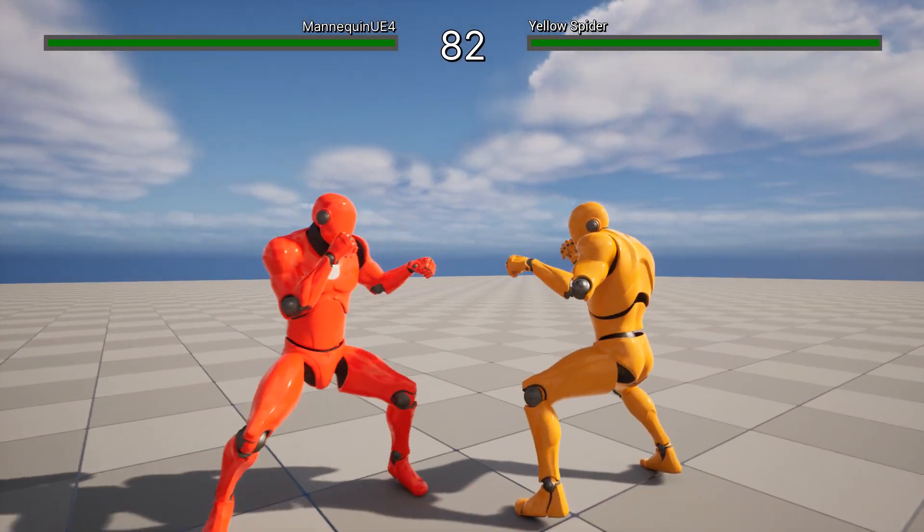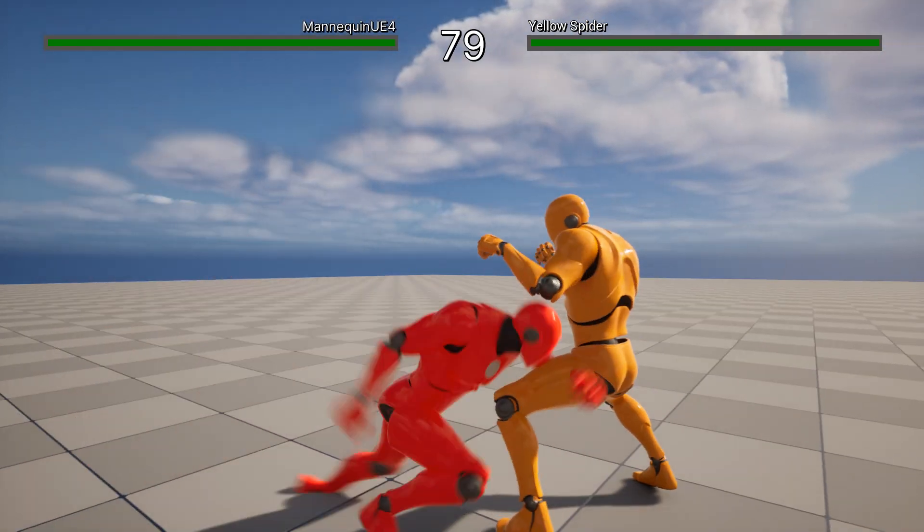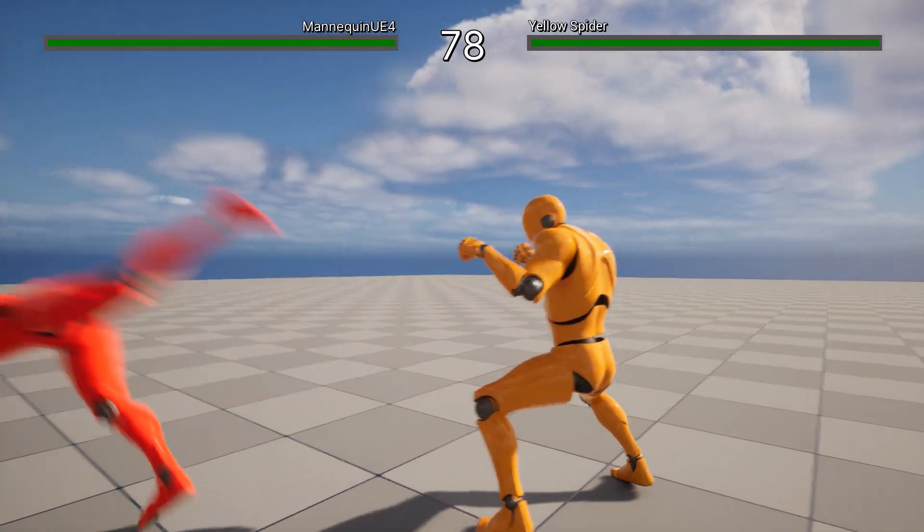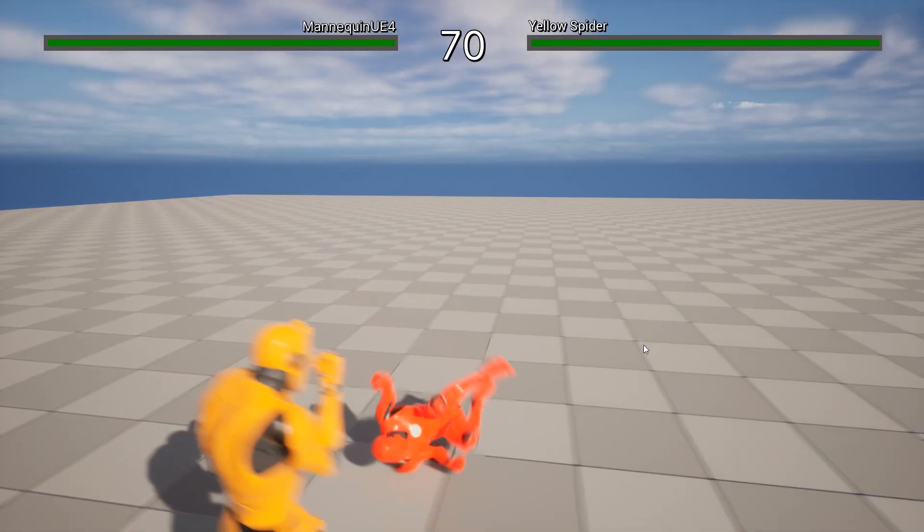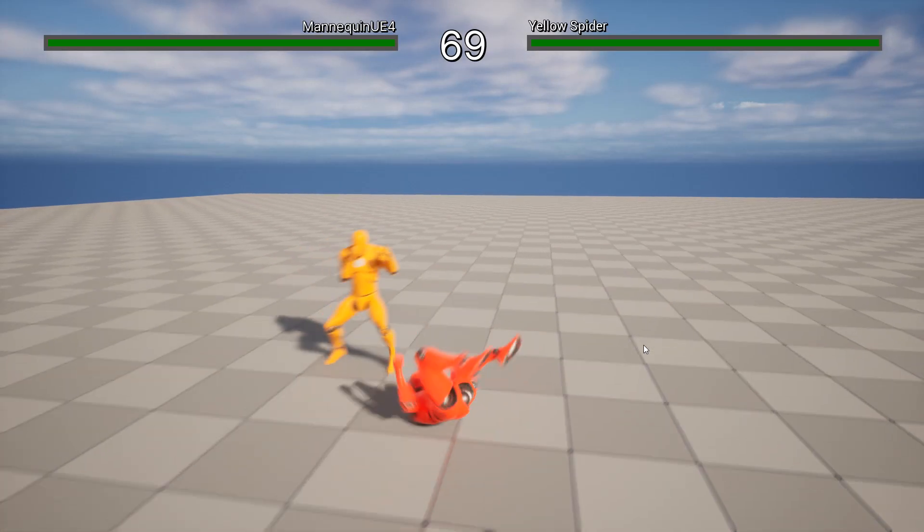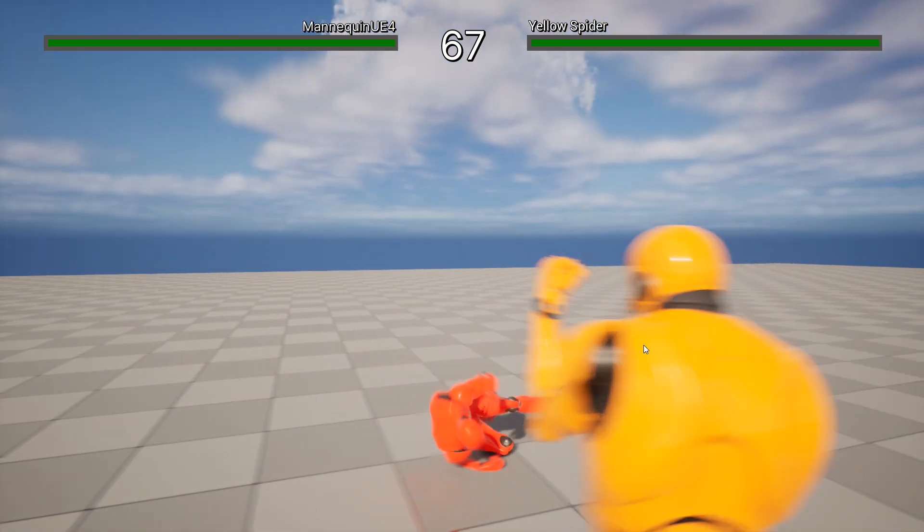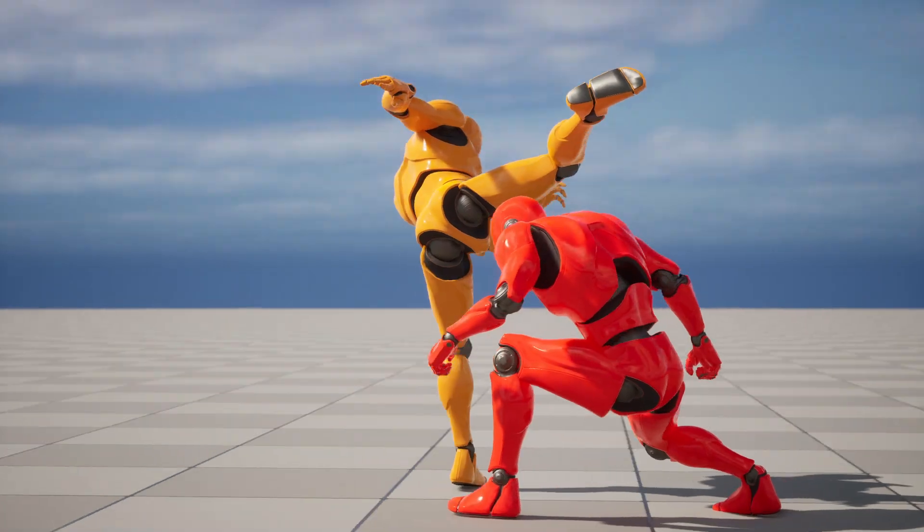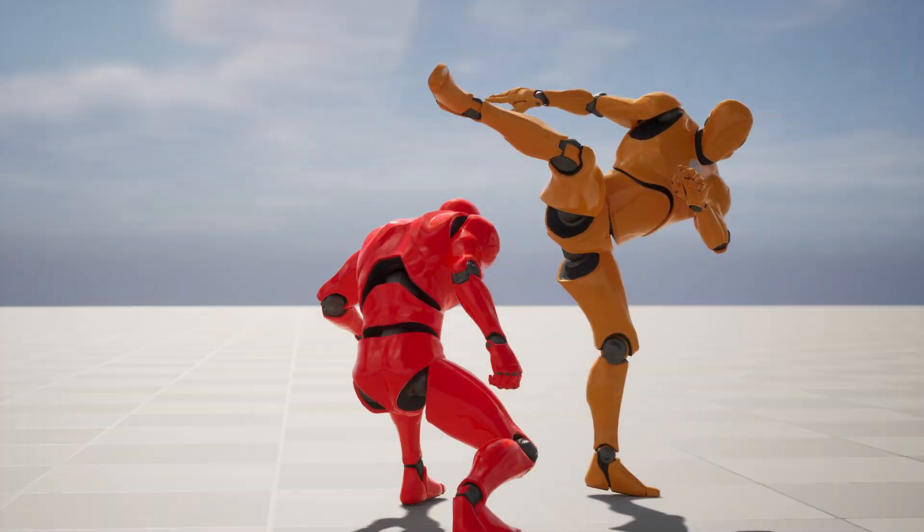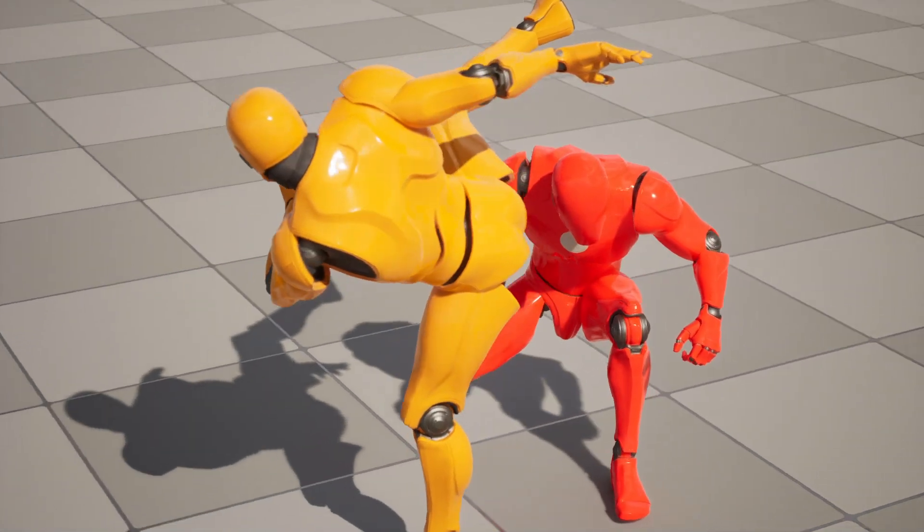In this lesson I'm going to use the dodging animations which come with the Ghost Samurai Bundle by RamsterZ, available on Epic Marketplace. But you can use any animations of your choice of course.